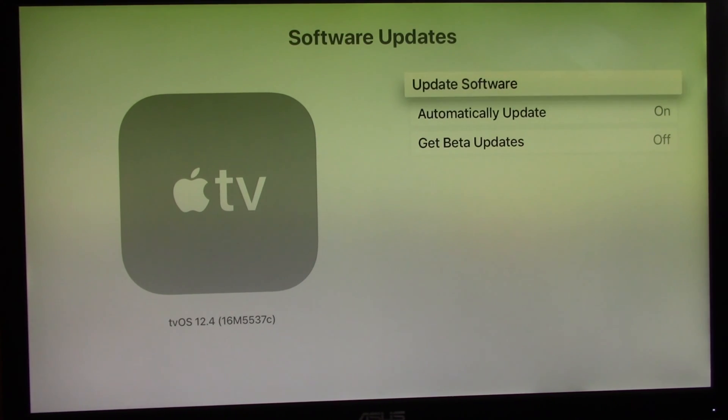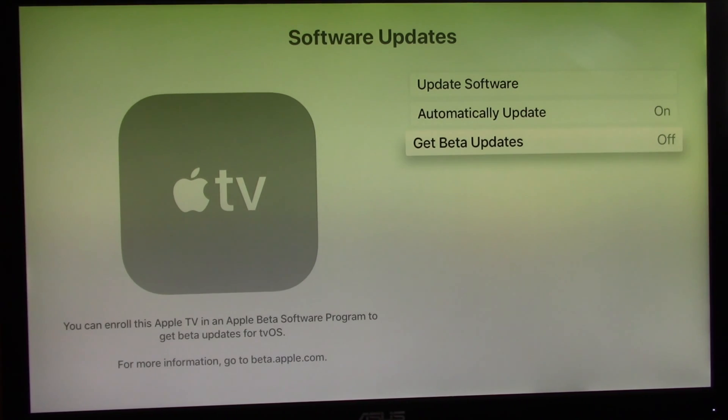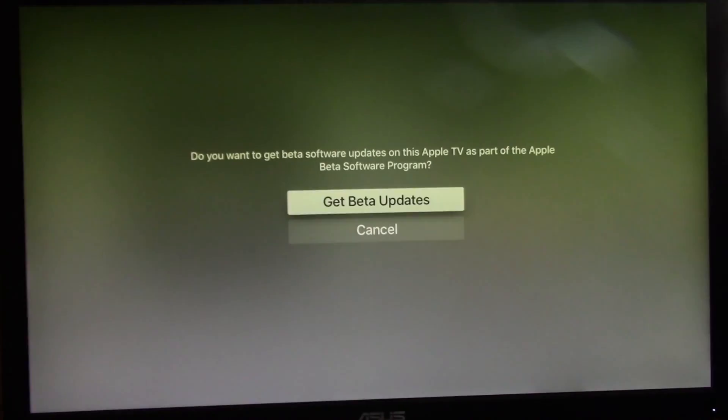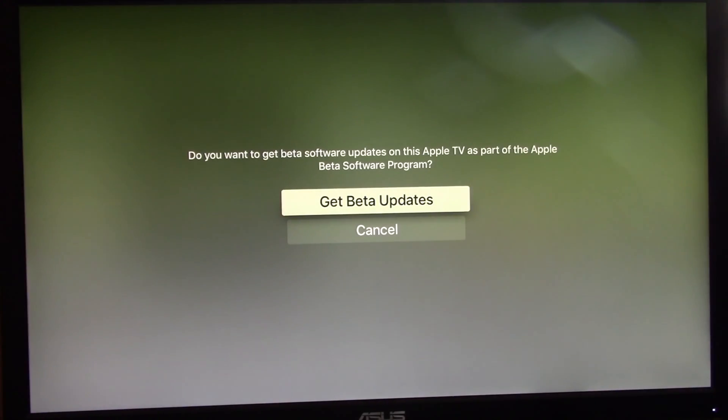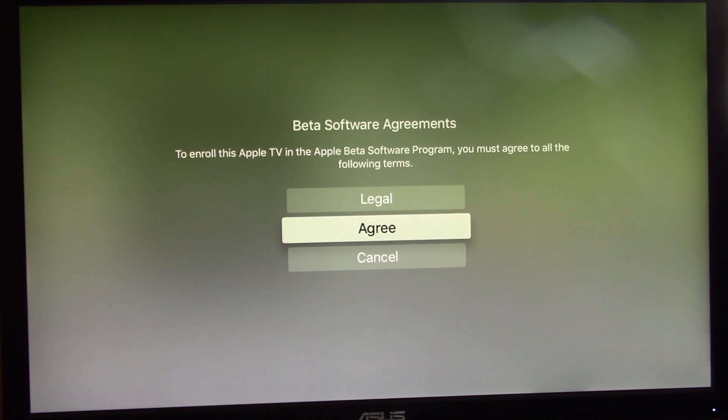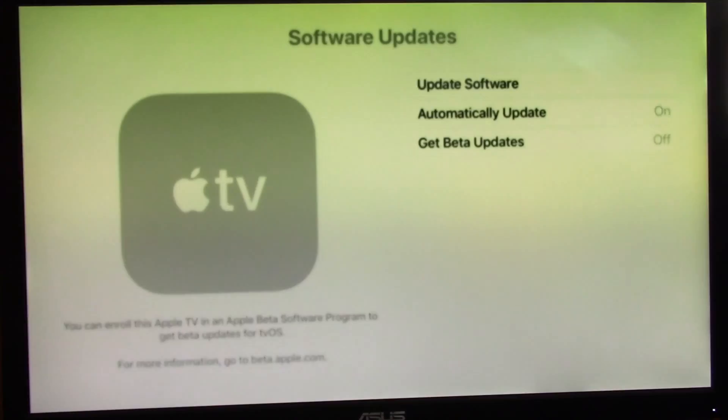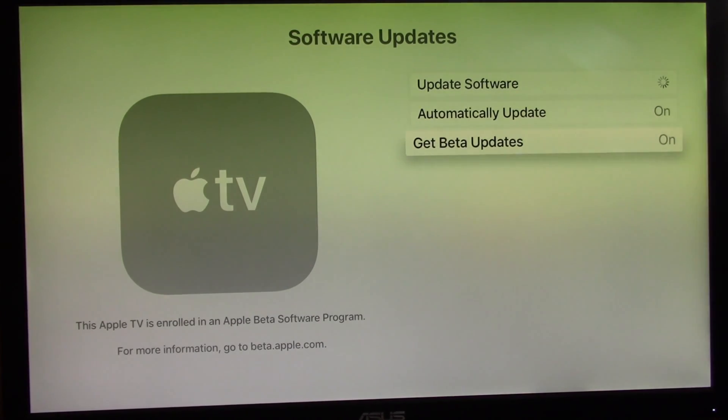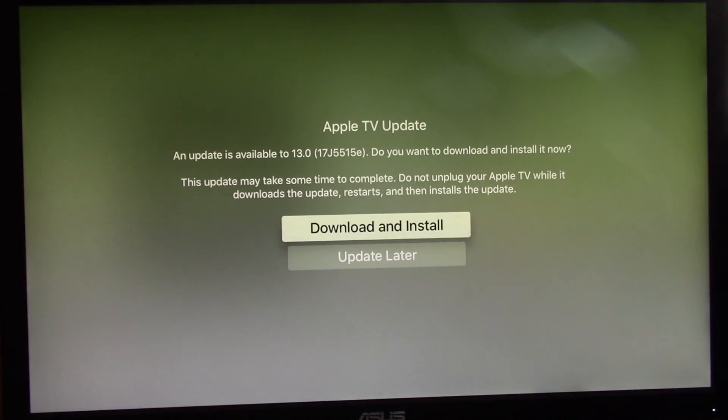To install tvOS 13 public beta on Apple TV, go to Apple beta program website for tvOS. Please check link at video description section below. Once at the website, you need to sign in with your Apple ID and register for the Apple beta program.